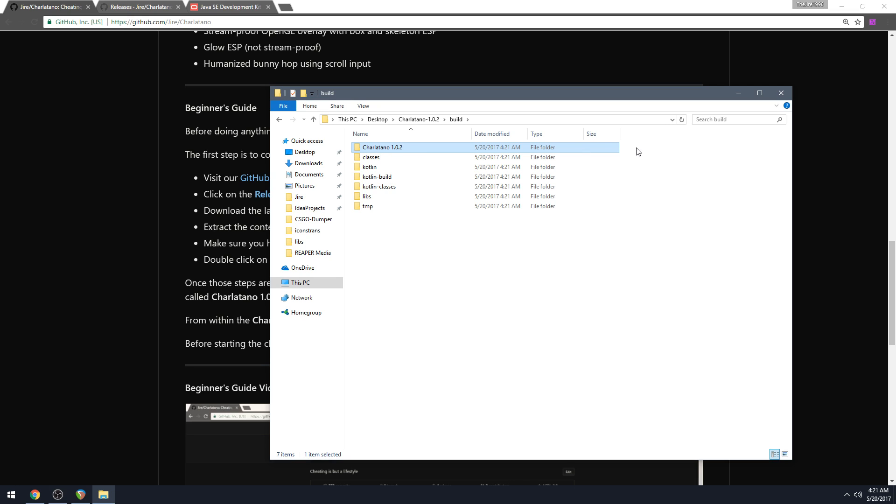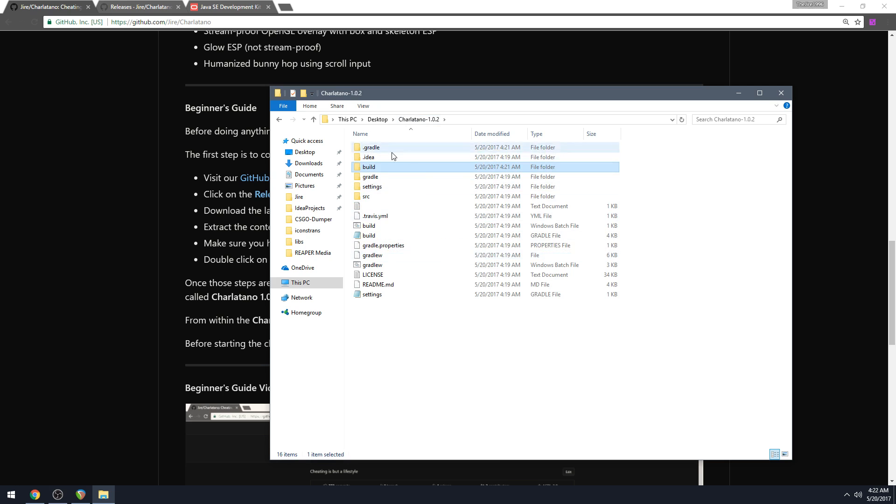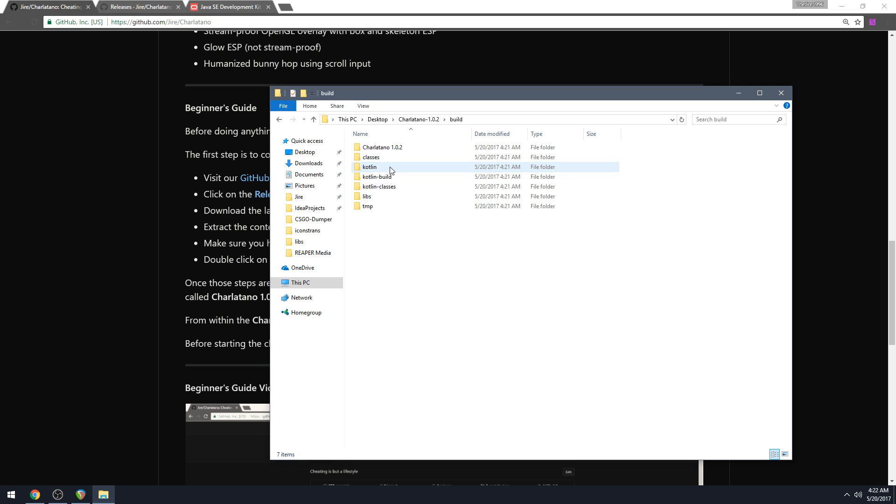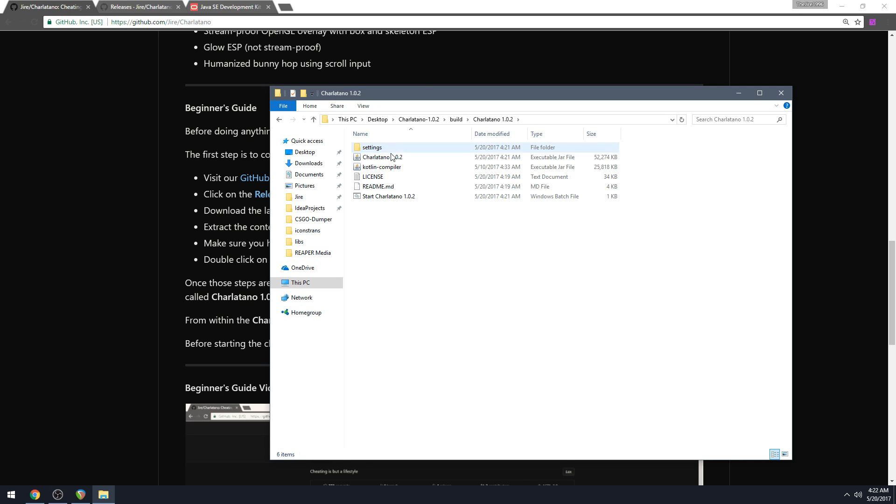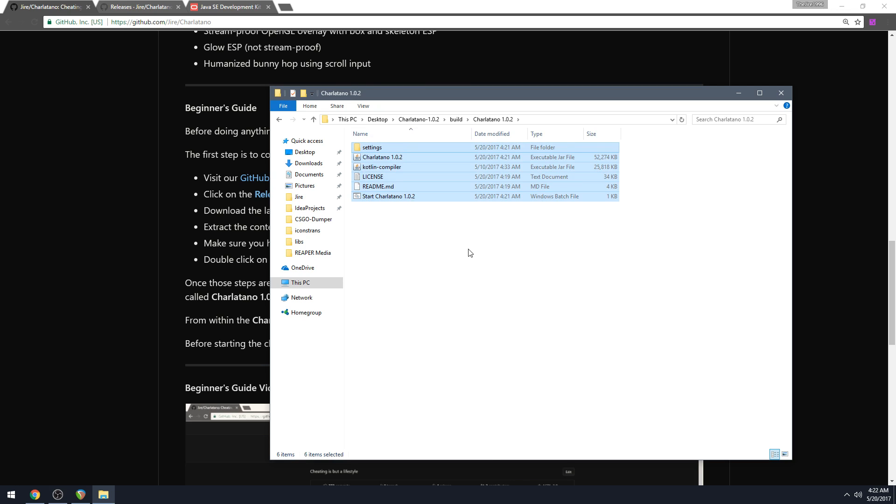And really this folder is what the actual cheat is like. This is the final cheat build, everything else. This is just source code. This is just project files, this stuff you don't really need to use the cheat, but in the actual build folder, that is the cheat right there in this folder called Charlatano 1.0.2. So if you go into this folder, it'll look like this.